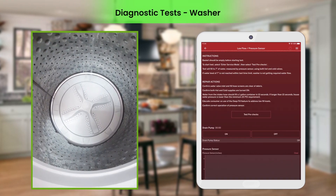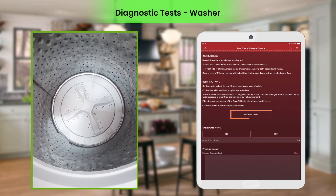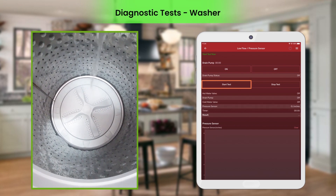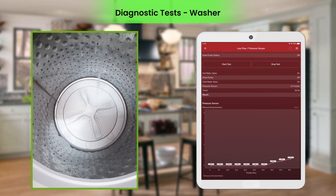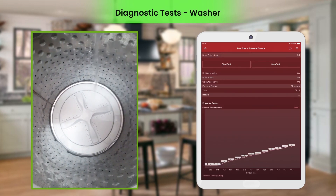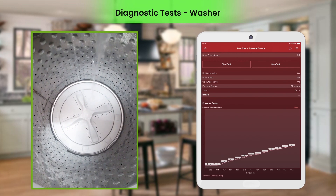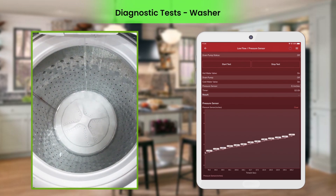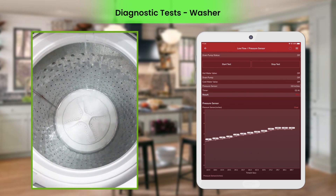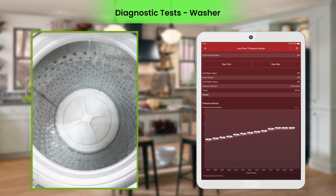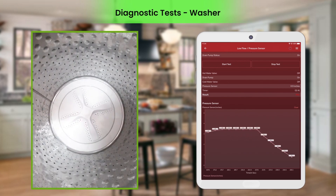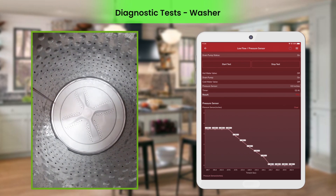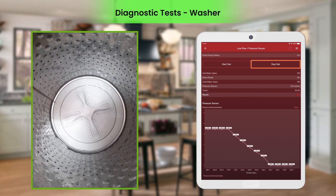To perform the low flow test, click Test Pre-Checks and then click Start Test. This test verifies how much water is entering the tub of the washer in a given time. The graph indicates a change in water pressure as the tub fills. A water level of seven inches is required within the test time limit to pass the low flow test.